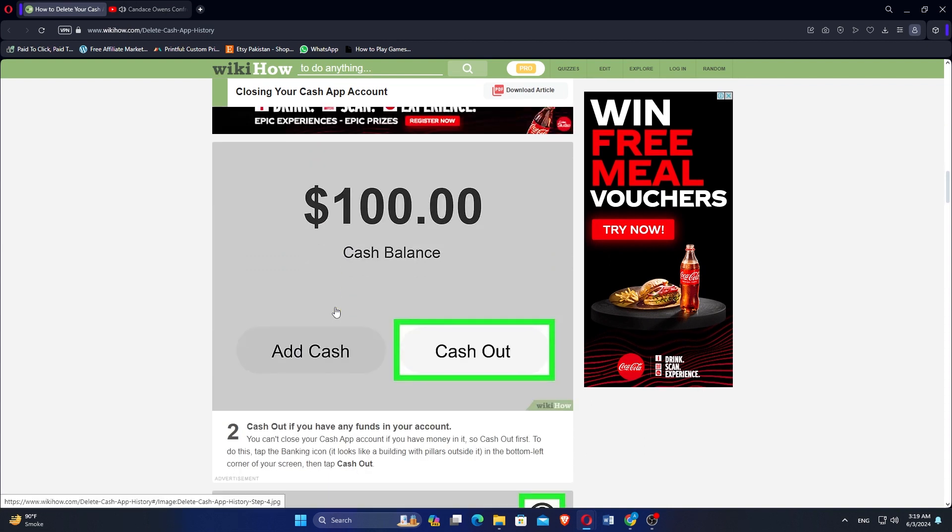Cash out if you have any funds in your account. You can't close your Cash App account if you have money in it, so cash out first. To do this, tap the banking icon, it looks like a building with pillars outside of it, in the bottom left corner of your screen. Then tap cash out.